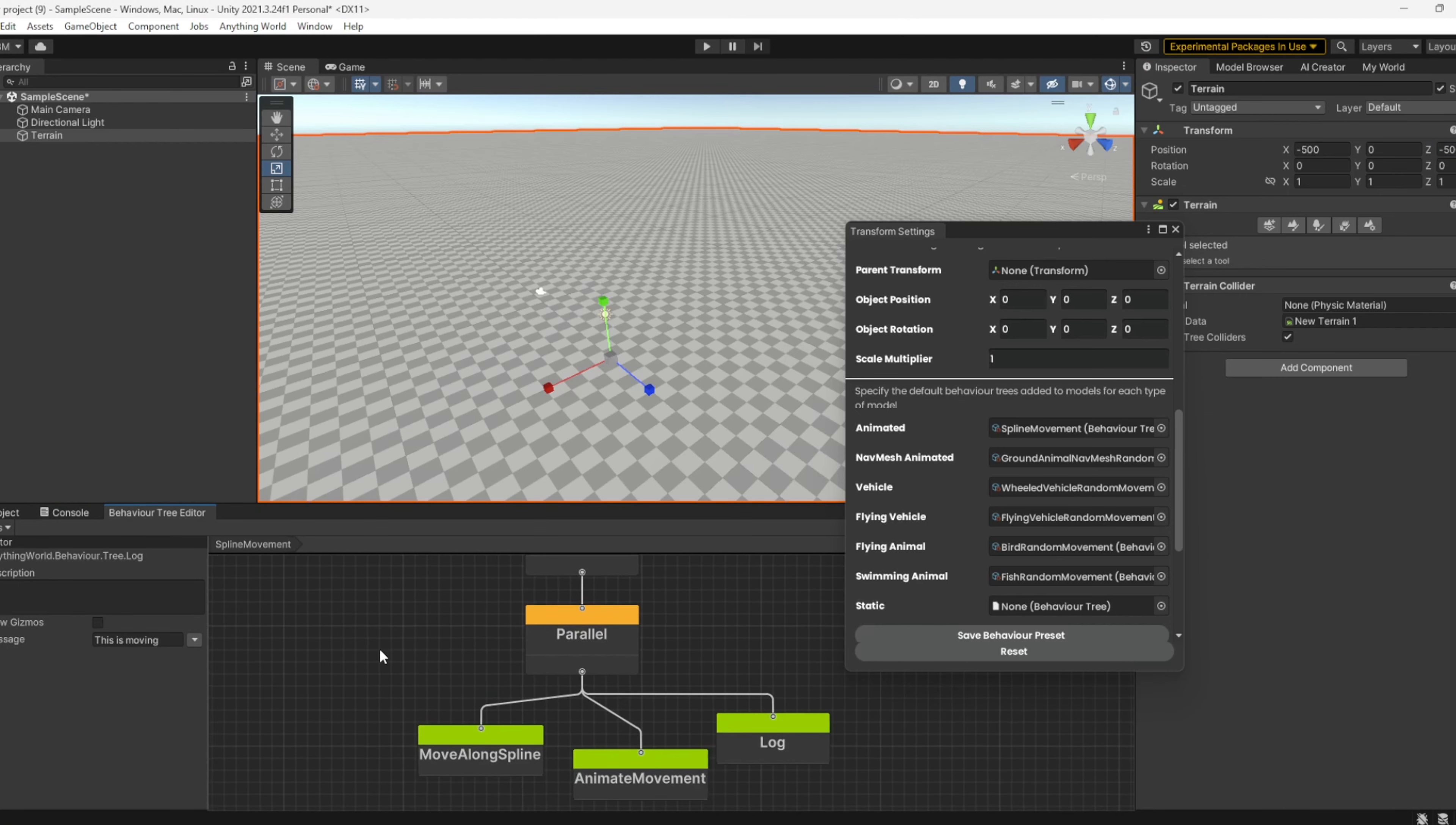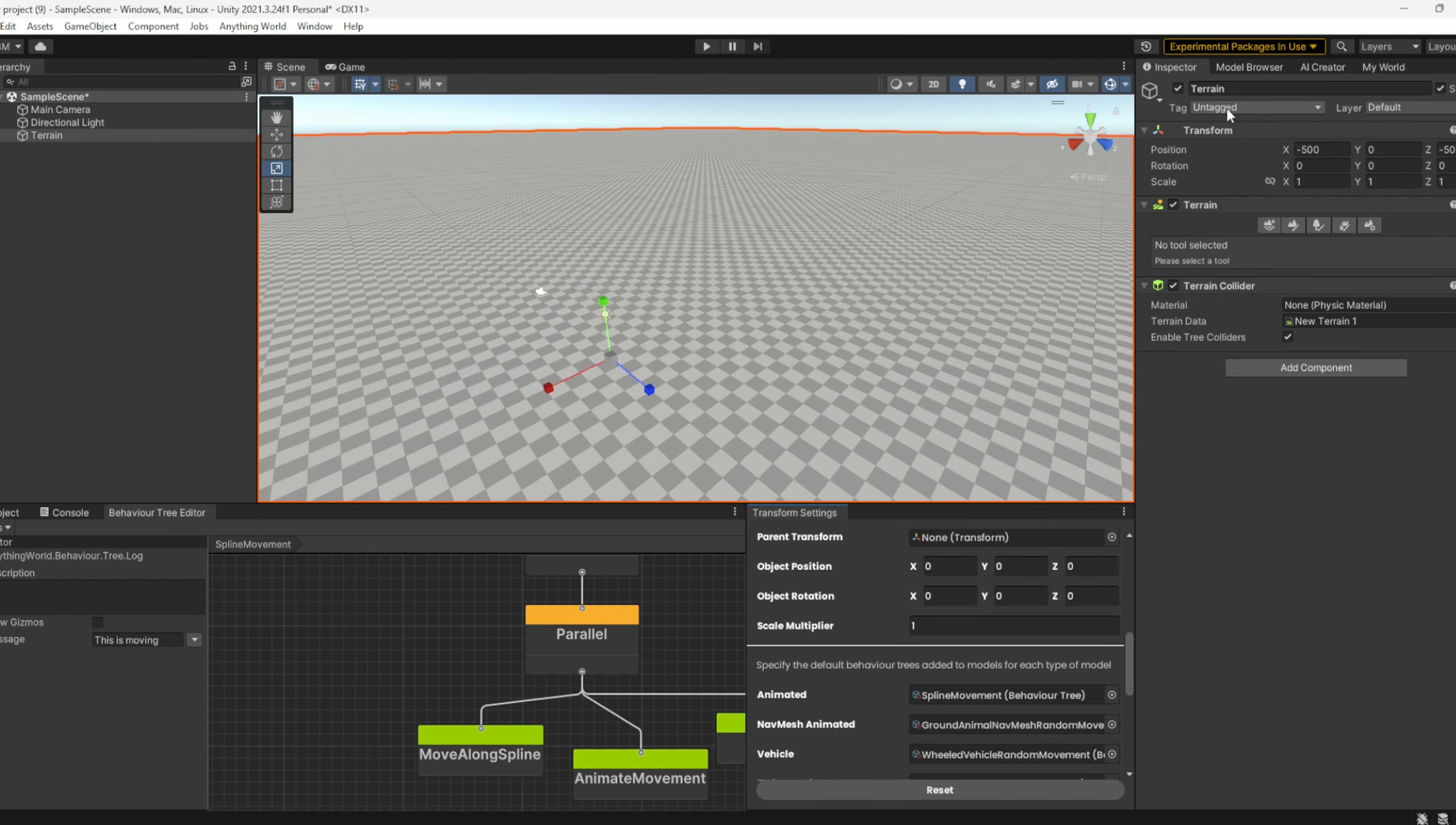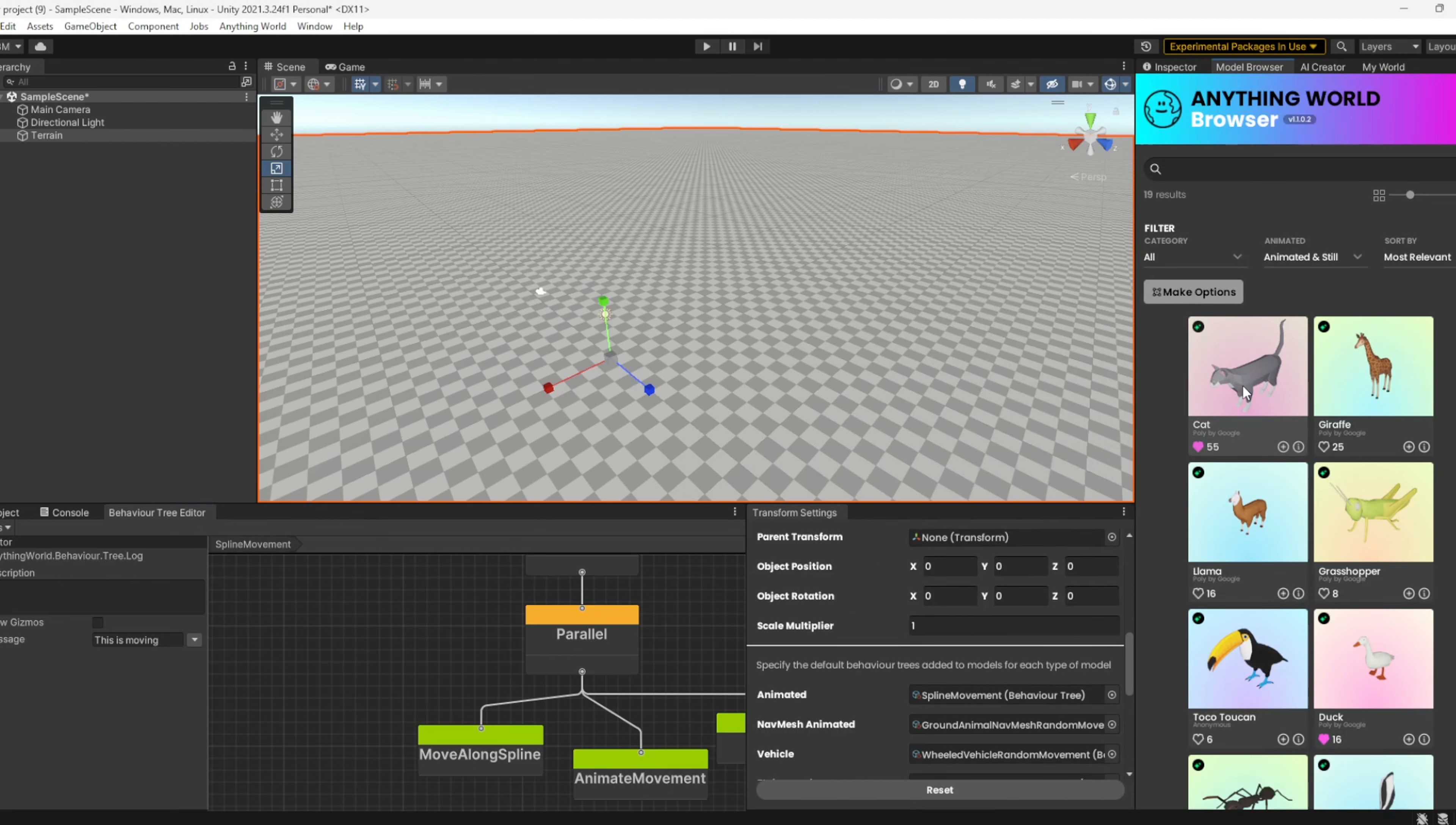we have updated our spline movement behavior tree, and I've included this in the transform settings where you can see the animated spot. I've updated this to the spline movement behavior tree. I'll go ahead and mount that there for now.